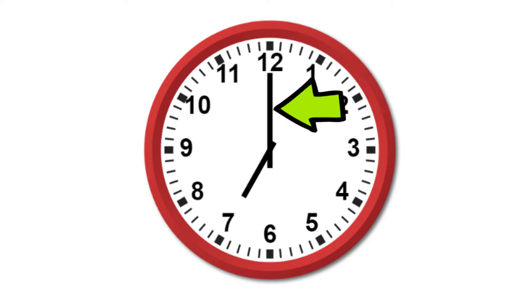The large hand tells you the minutes. There are 60 minutes in an hour. For each number, it is equal to 5.